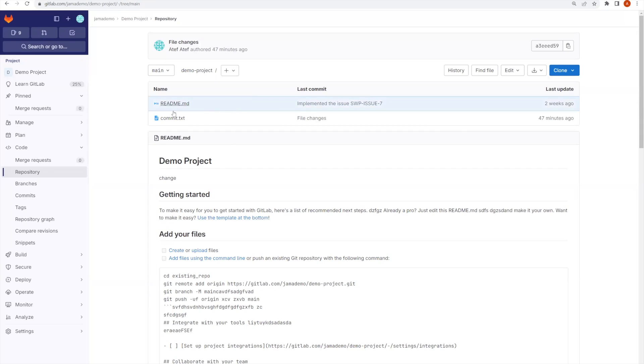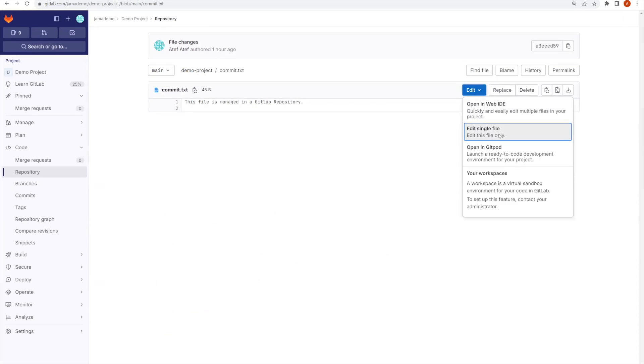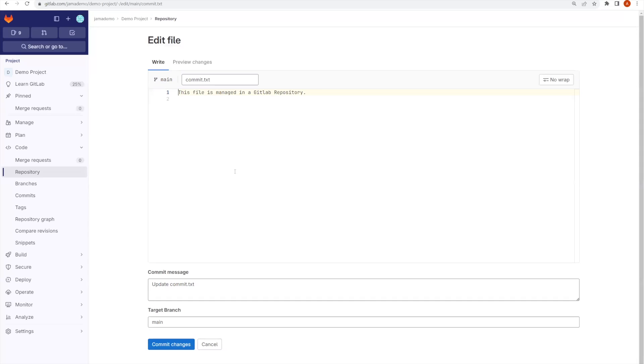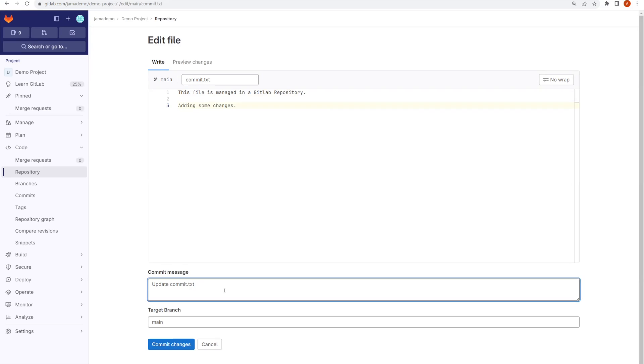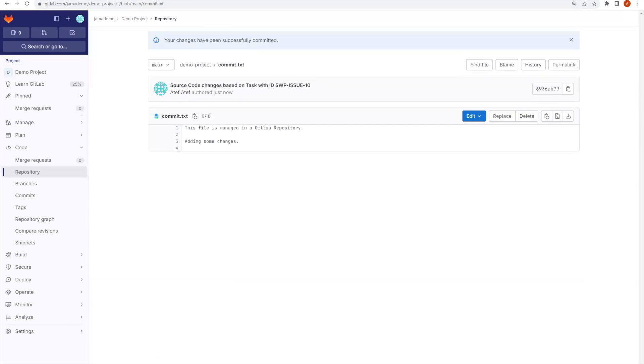Going to my file, I'm going to edit the file as a single file, just adding some changes. I will make sure to mention in the commit message the message for the changes, and then I will just put the ID as I got it from JAMA Connect. Now I will commit the changes and we will see what will happen inside of JAMA Connect.